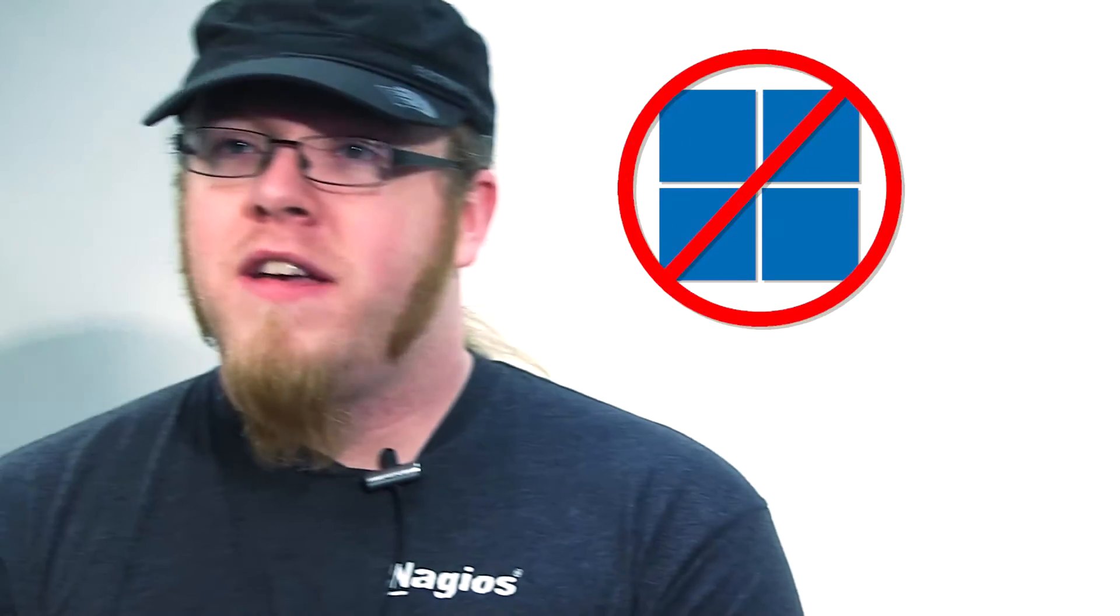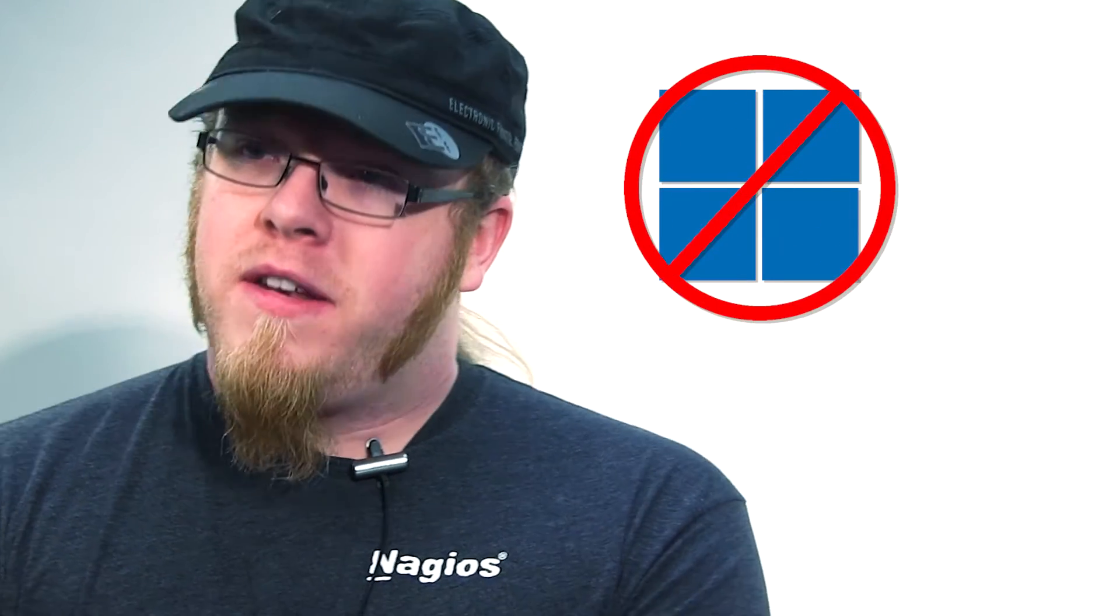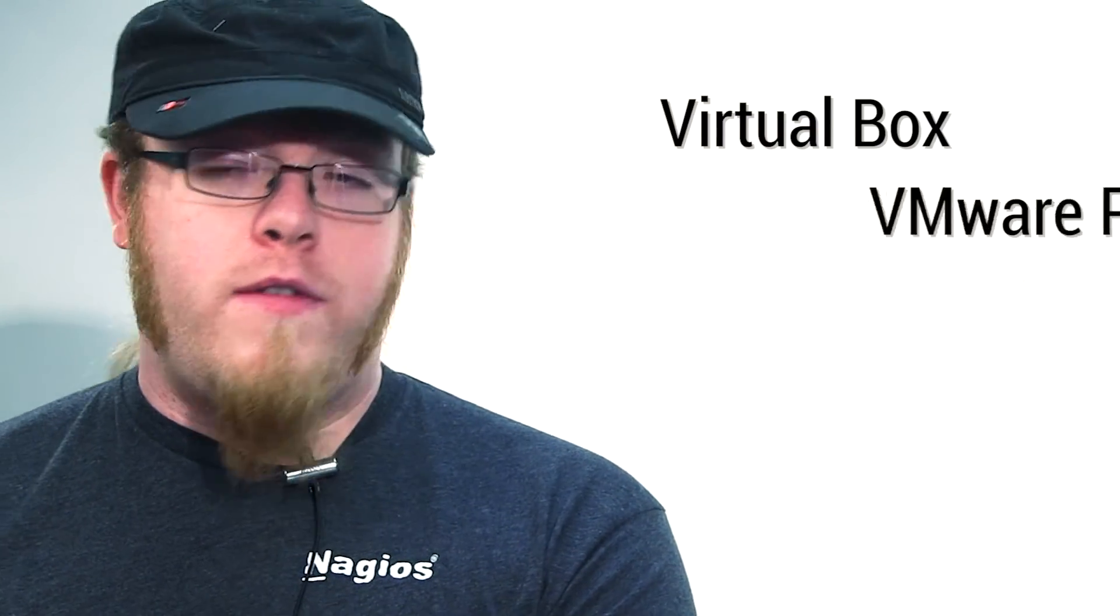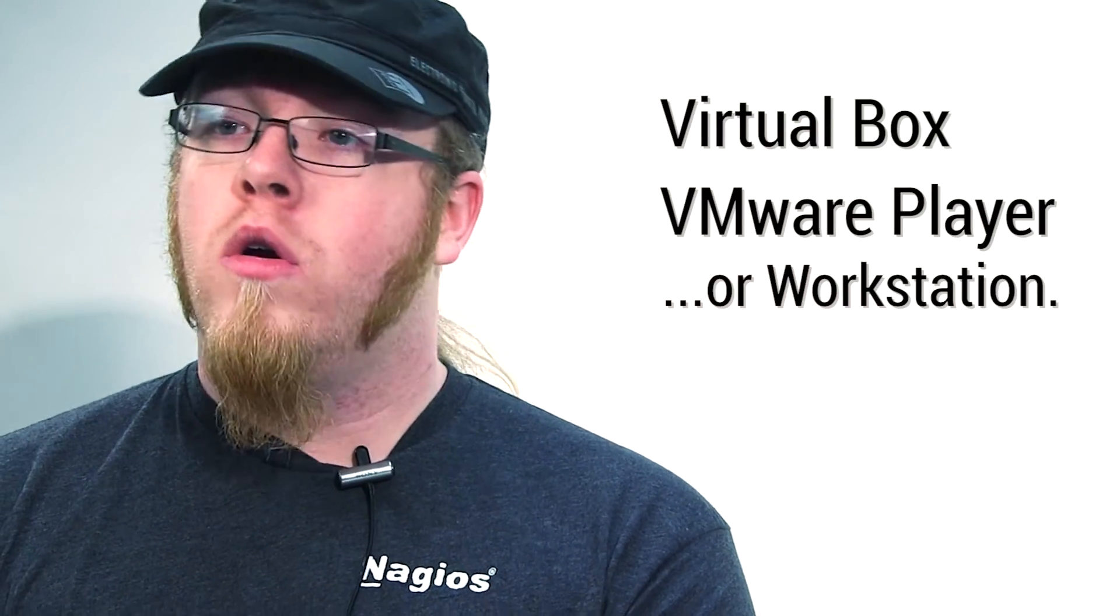A follow-up question that we get is, can I install Nagios XI on Windows? It's not supported. It's meant to run on a Linux environment. Now, you can certainly run it within a Linux VM, like in VirtualBox, VMware Player, or Workstation. But in terms of actually having an MSI file installer for Nagios XI for Windows, it doesn't exist.